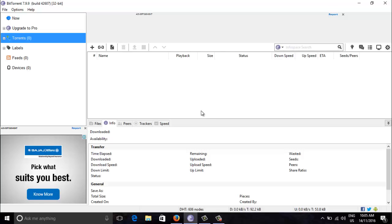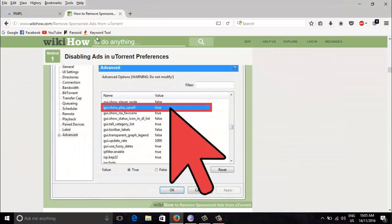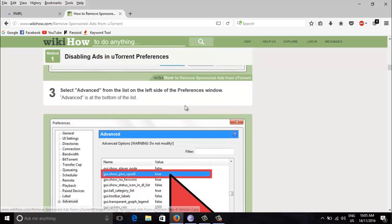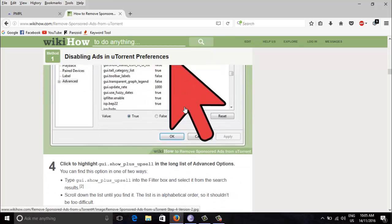Welcome back guys, so today I will be showing how to remove this annoying ads from BitTorrent. To do that, there is a web page like wikiHow which shows the process, so I will use that to show you.